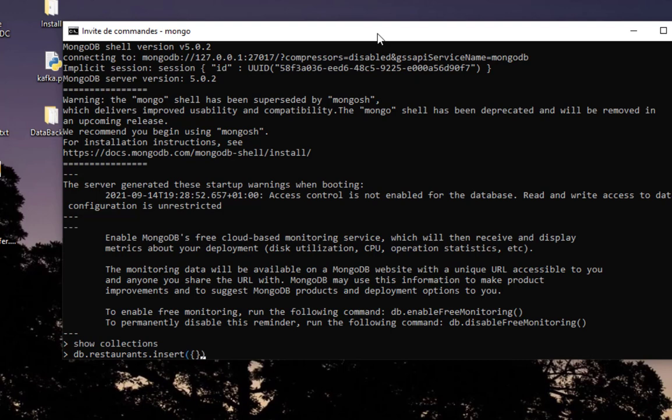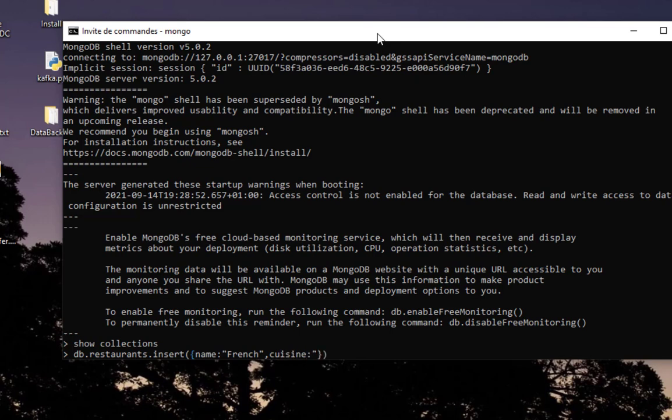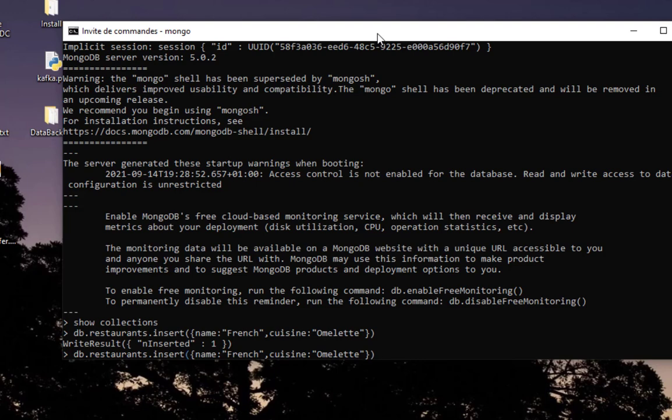I'll try to insert something like name equals French restaurant with cuisine type omelette. Let's insert something else, for example Italian, and of course Italy is famous for its pizza.